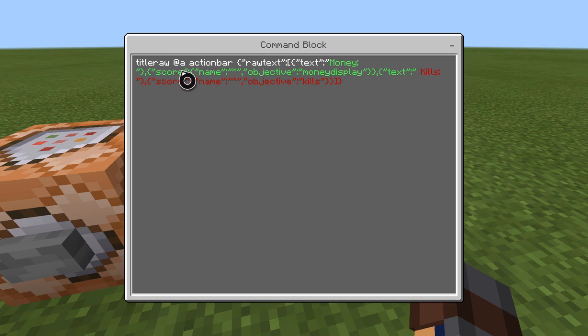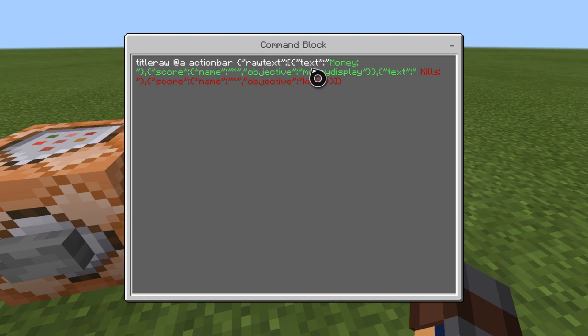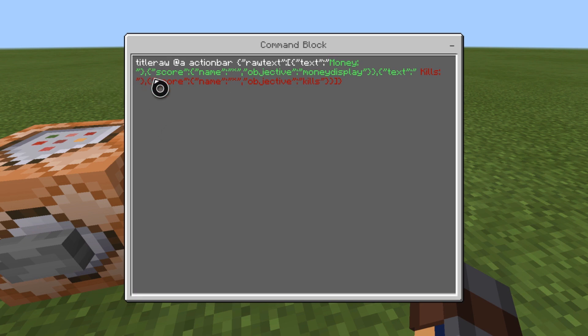It's titleraw @a actionbar — not tellraw, it's titleraw @a actionbar. Then a shift bracket, quote, raw text, and then text colon, money. That's basically whatever text you want to show before you put the score in — so money, or you can put it as kills. That doesn't affect the scoreboard at all; that's just the display thing. It's basically displaying 'hey, this is your money.' Then a comma.